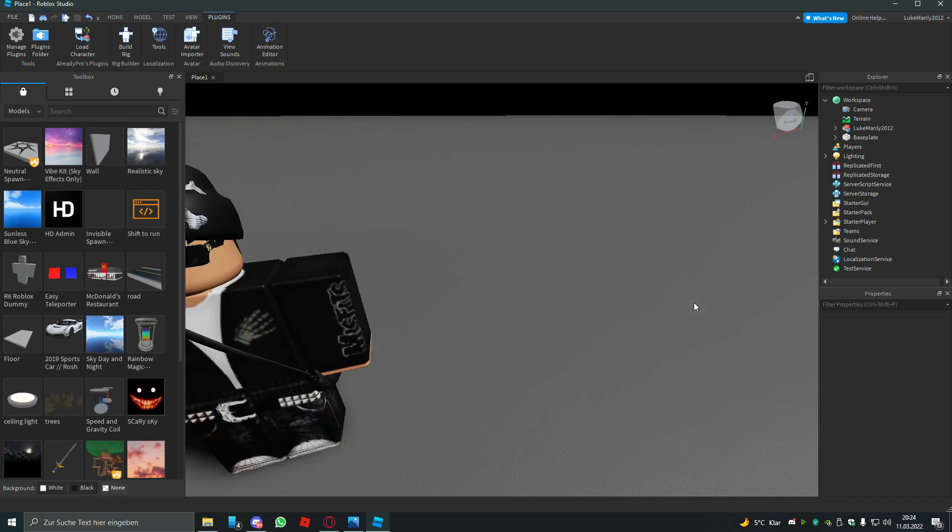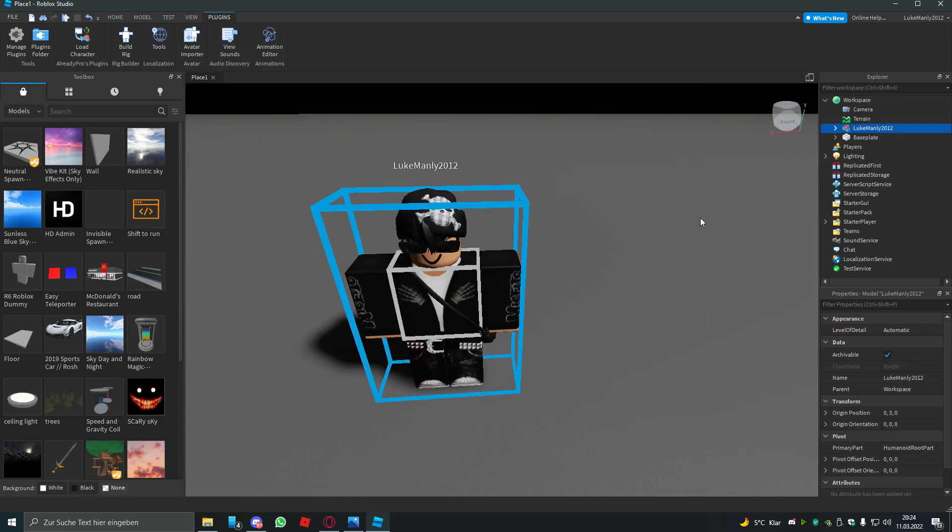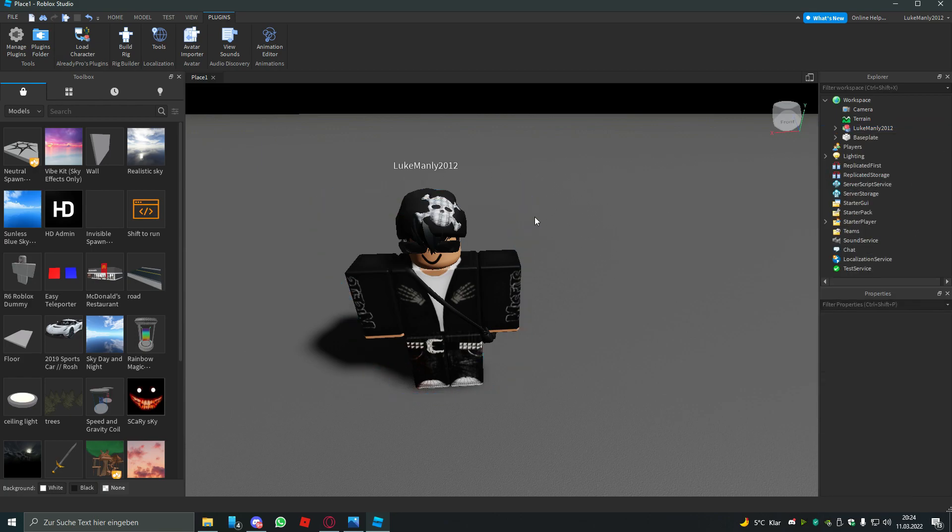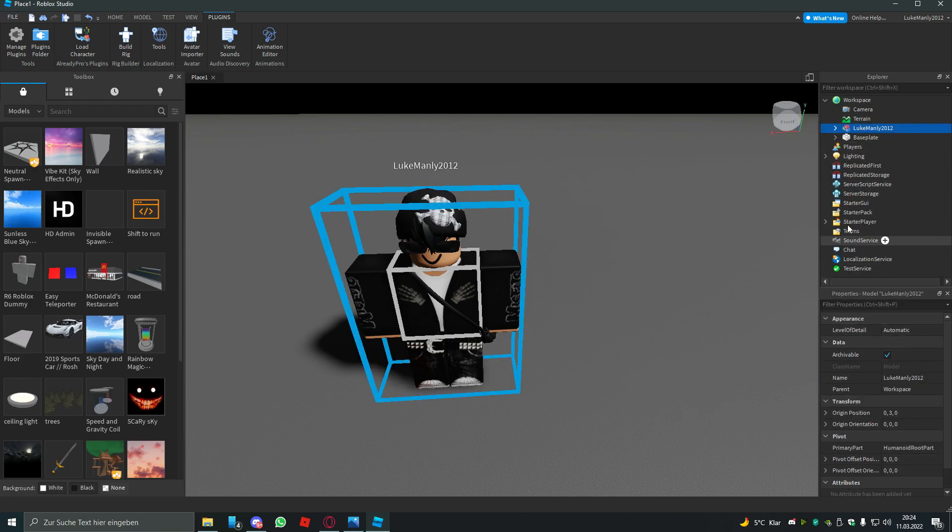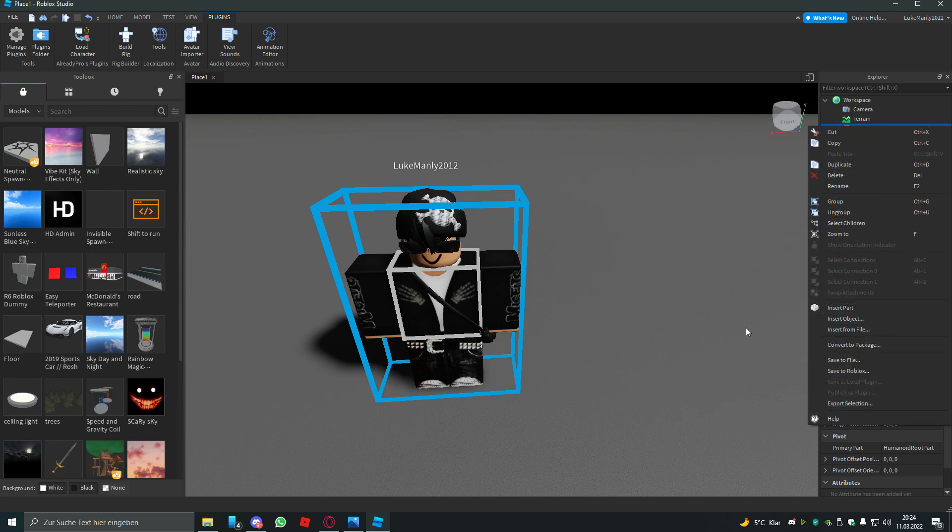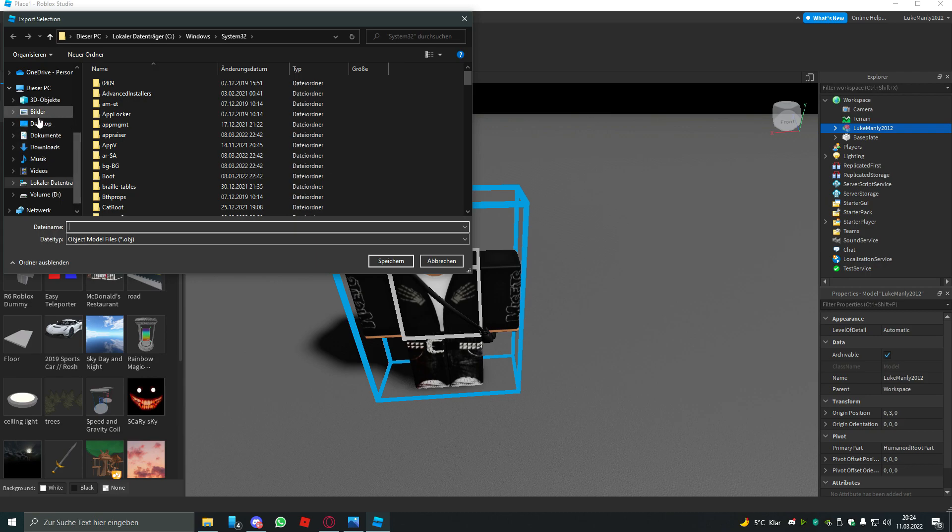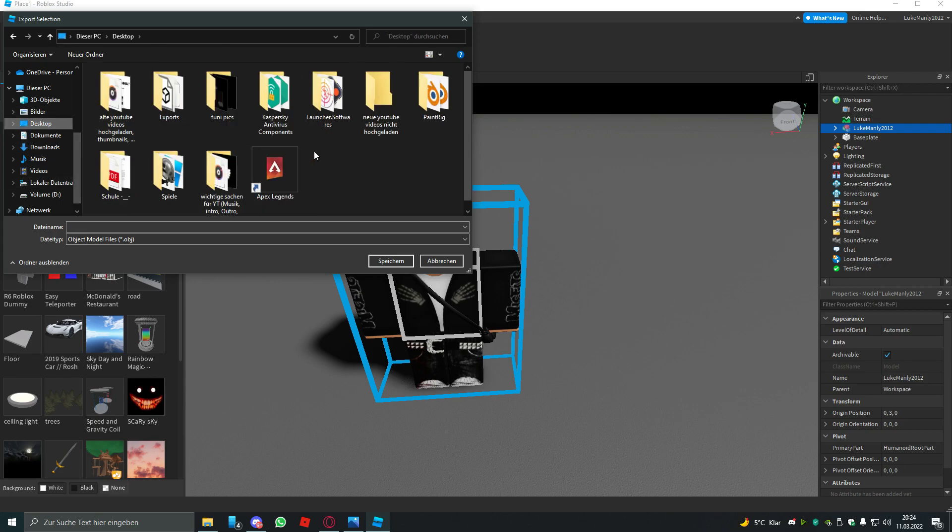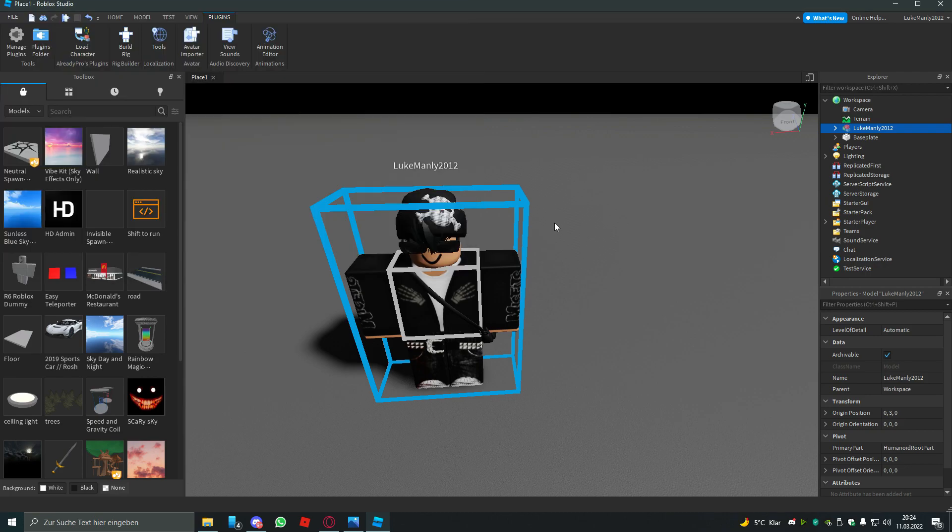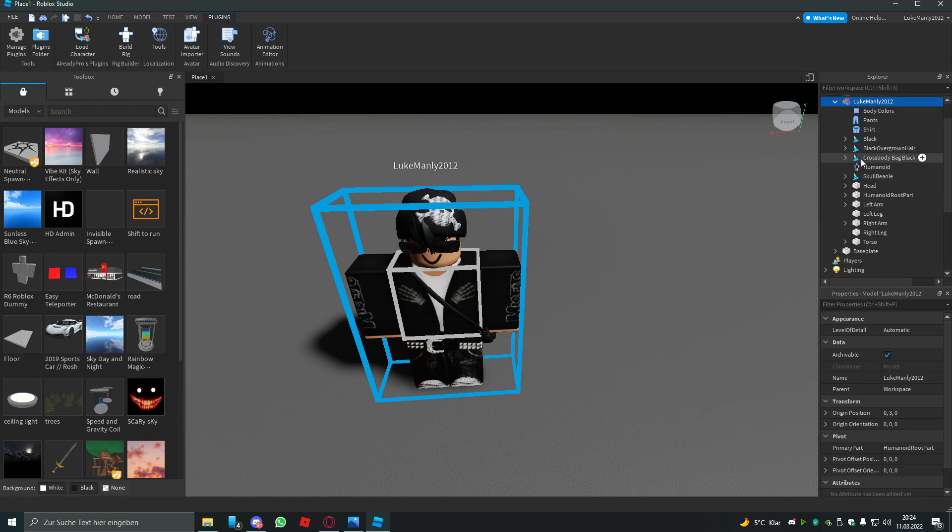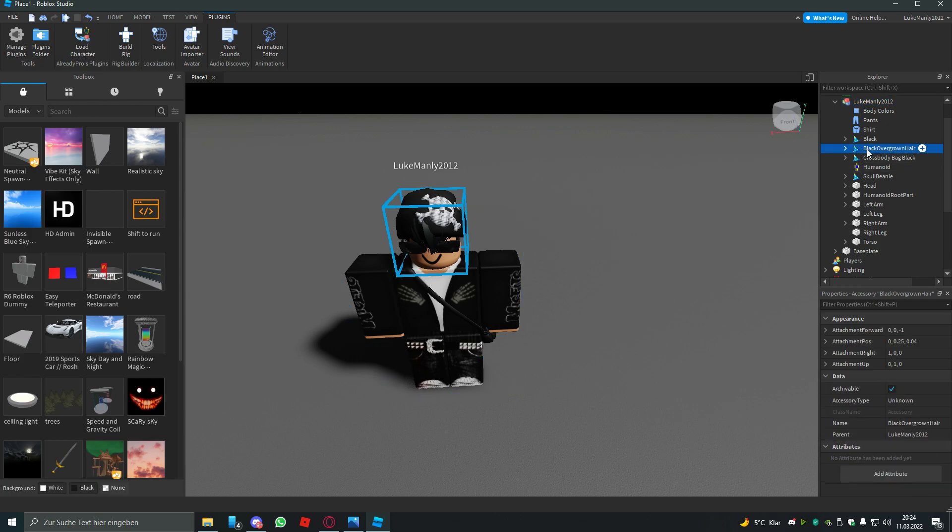After you've done that, you need to click the model of your avatar and right-click and export selection. Just save it somewhere. After you did that, you have to open the model and select all of these accessories.